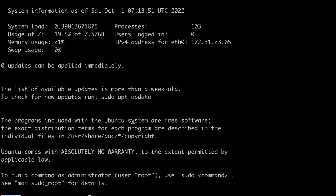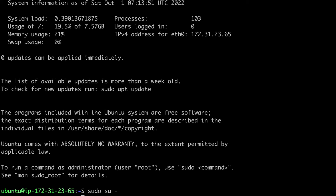Now you are into the Ubuntu machine we created on AWS Cloud. Currently the user is 'ubuntu', but to perform any kind of installation we need to log in as root or have root permissions. To be on the safe side I will log in as root. Run the command 'sudo su -' — su is for super user. Now you are logged in as a root user.